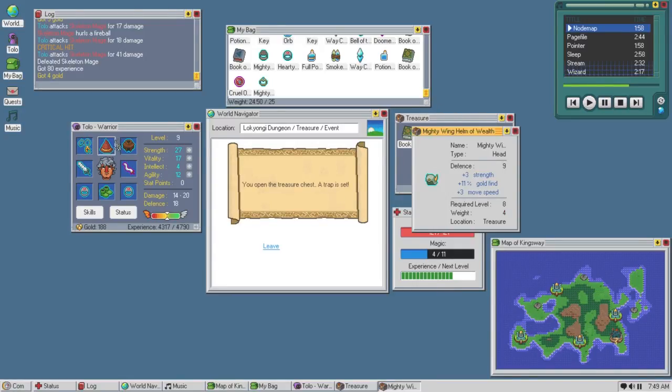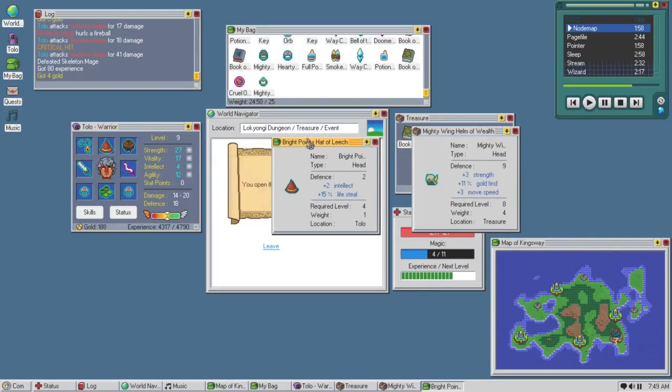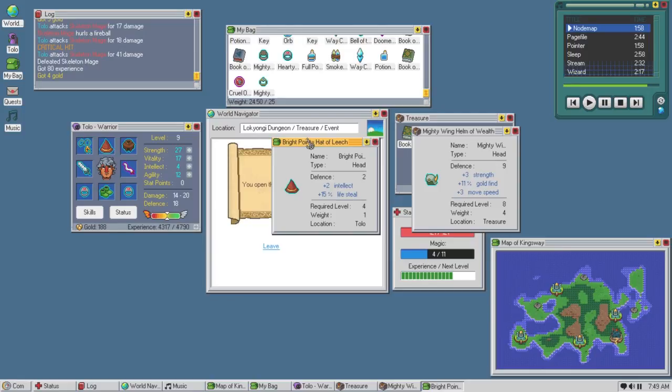Ah, but we would lose our 15% lifesteal, but we would gain so much defense. 3 strength, 11% gold find, and 3 move speed. That leech is so good though. It's just too good. We have to keep the leech. That sucks.